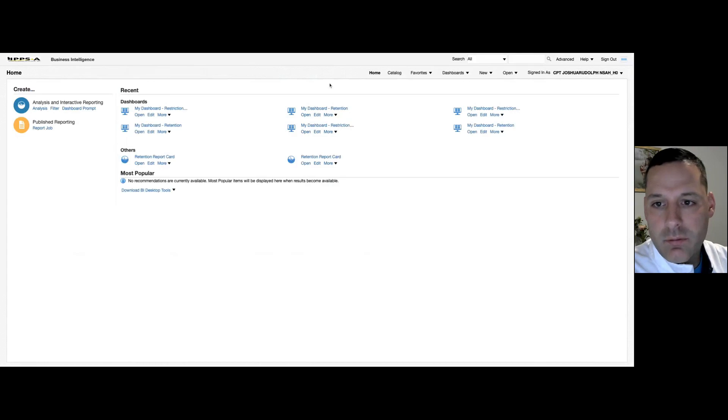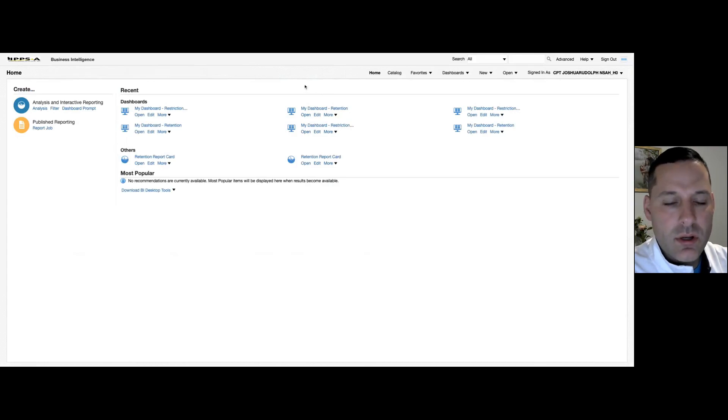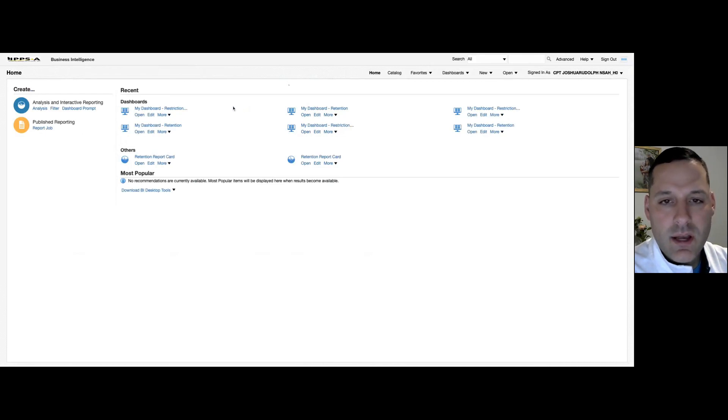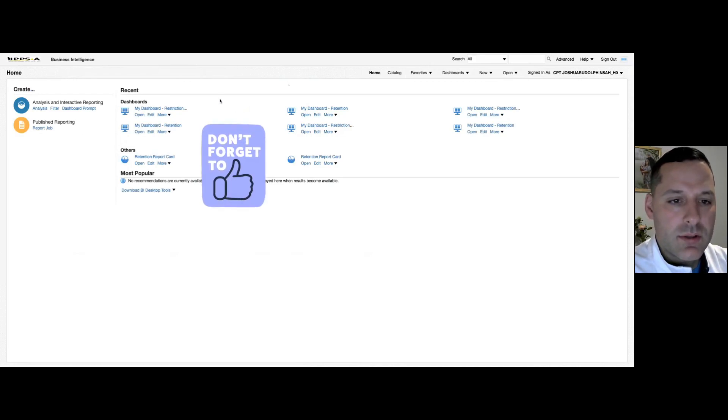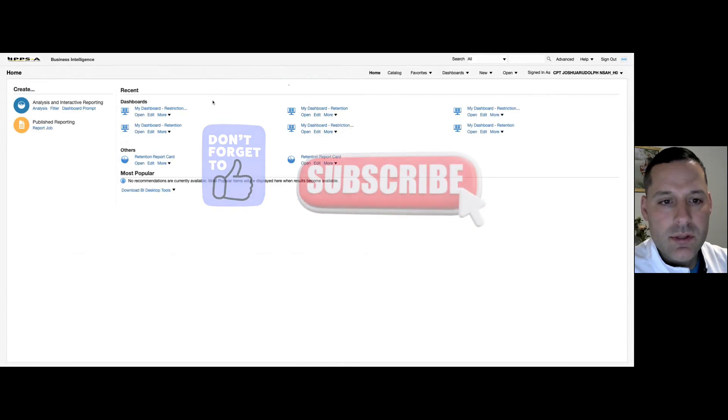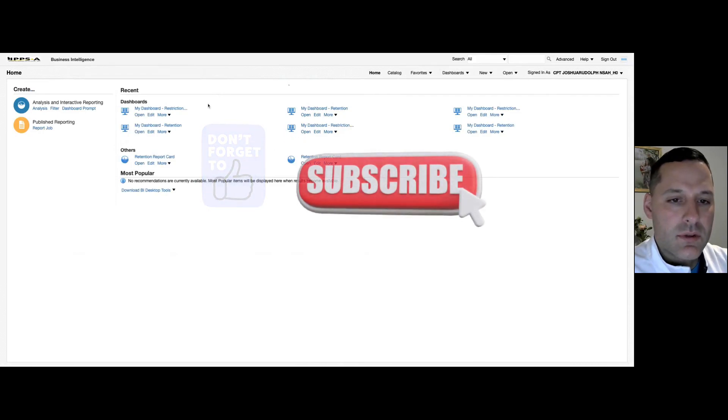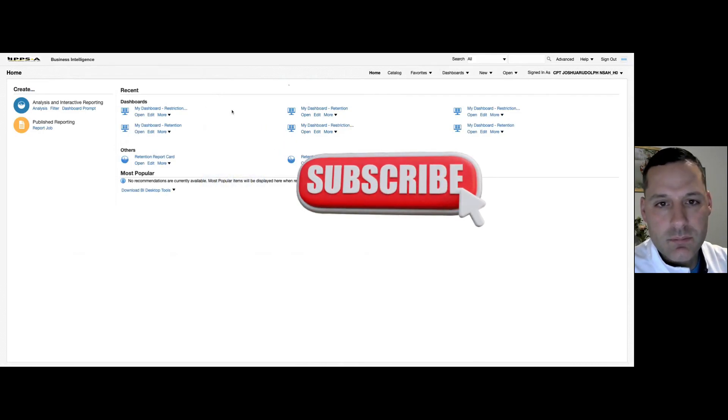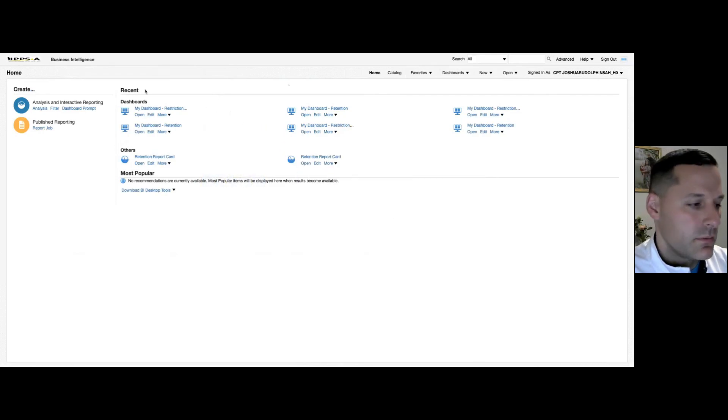So that's all I have for you today on dashboards. Hopefully you got something out of this video. If you did, don't forget to give us a like. Don't forget to hit the subscribe button to follow us for future videos. Thanks for tuning in. And I look forward to seeing you next time. Defend and serve.